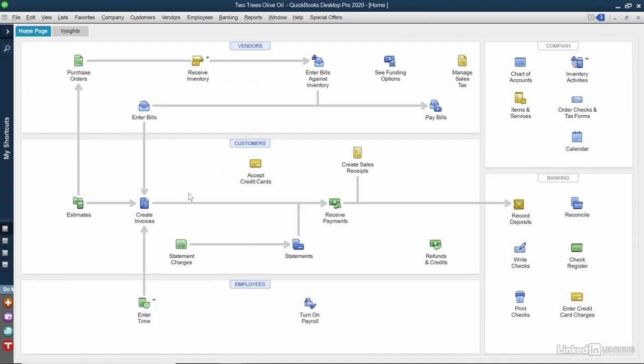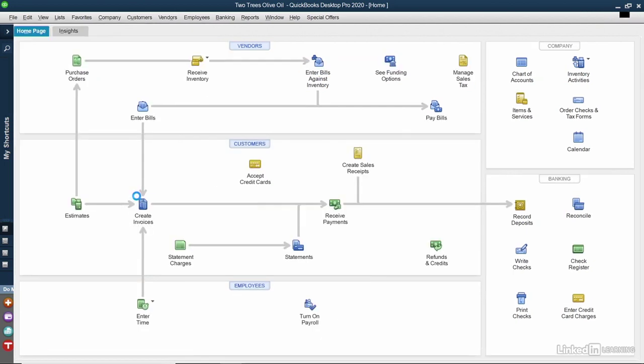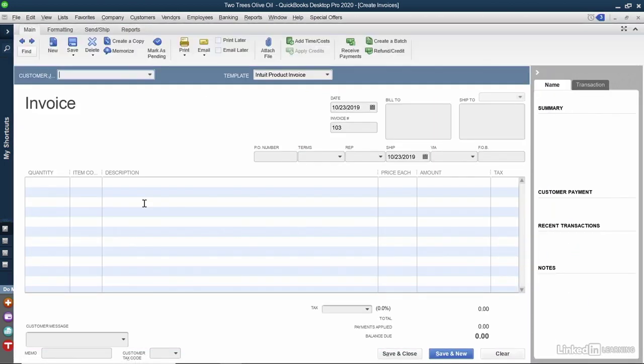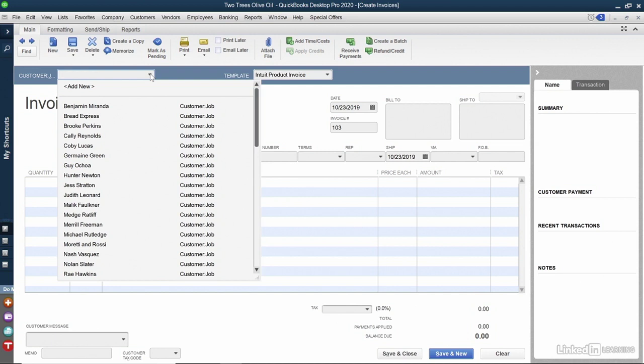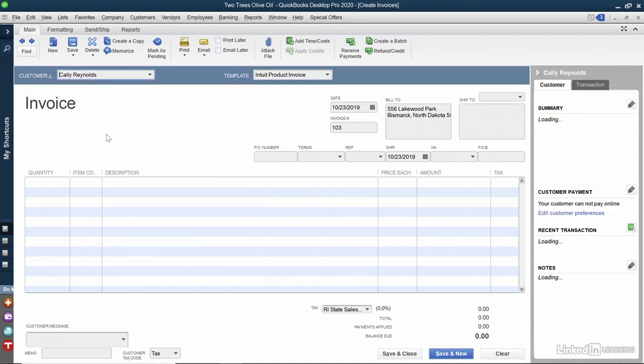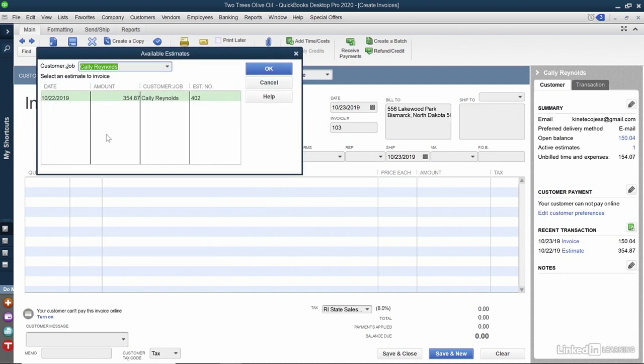Now we can create an invoice to bill against jobs and customers. I'll click Create Invoice. There are a few things we could do here. For example, we can click Add Time and Costs manually from a button here. But in this case, I'm going to select the customer job, which is Cali Rentals. And it knows that there's an available estimate here, but I'm not billing against that, so I'll click Cancel.